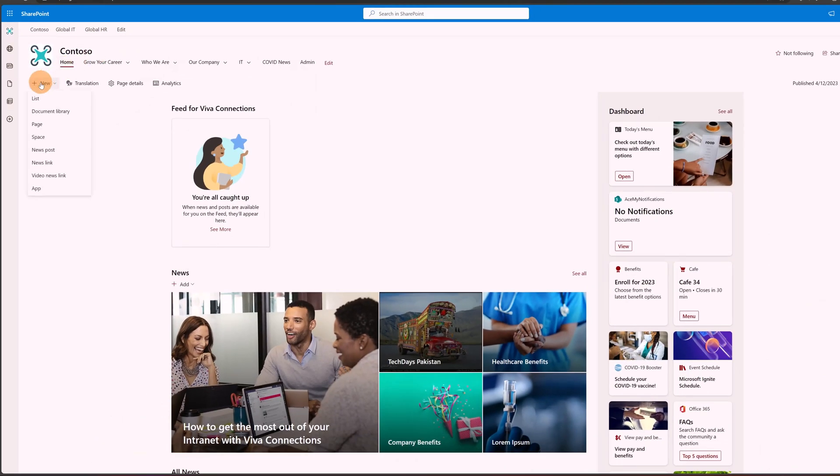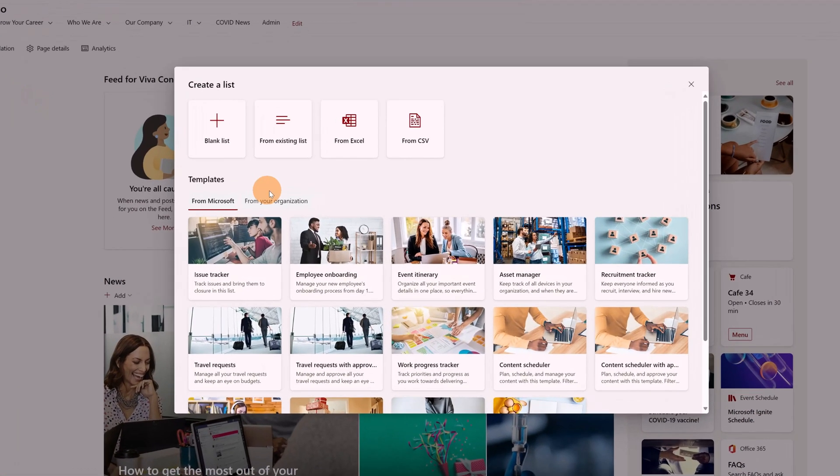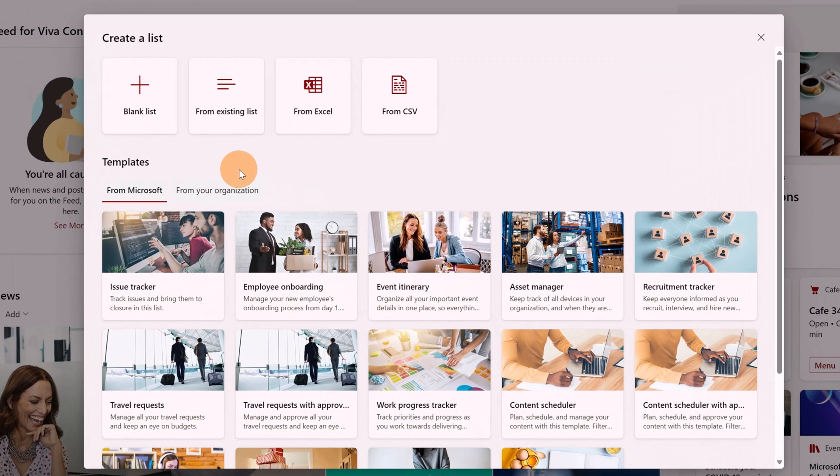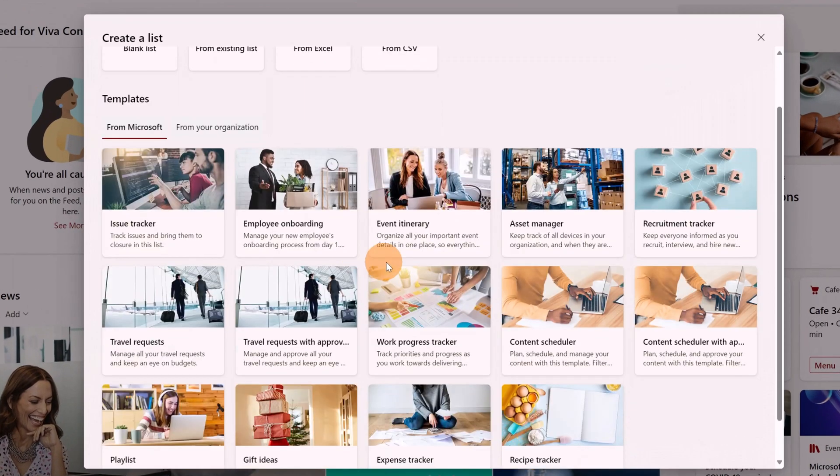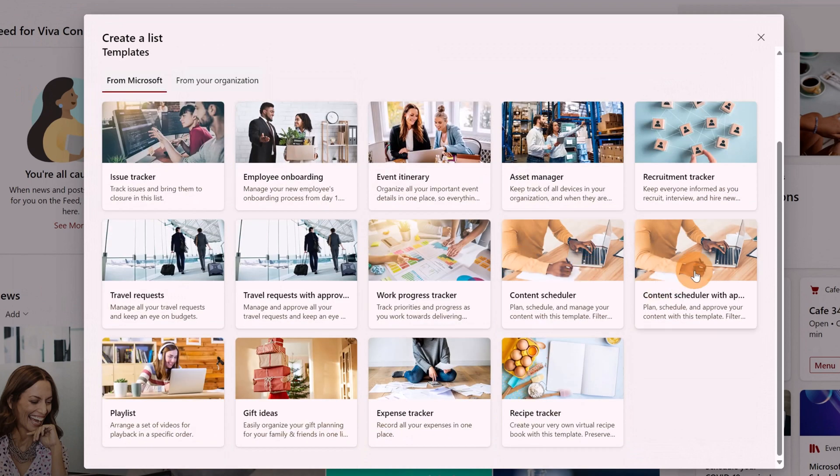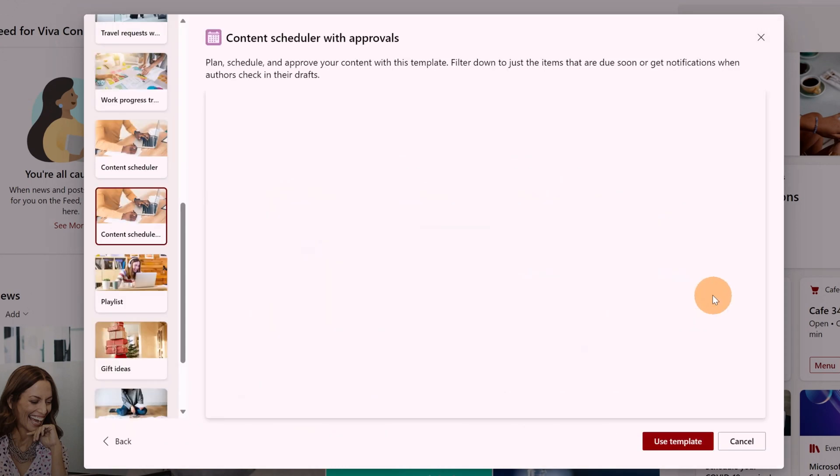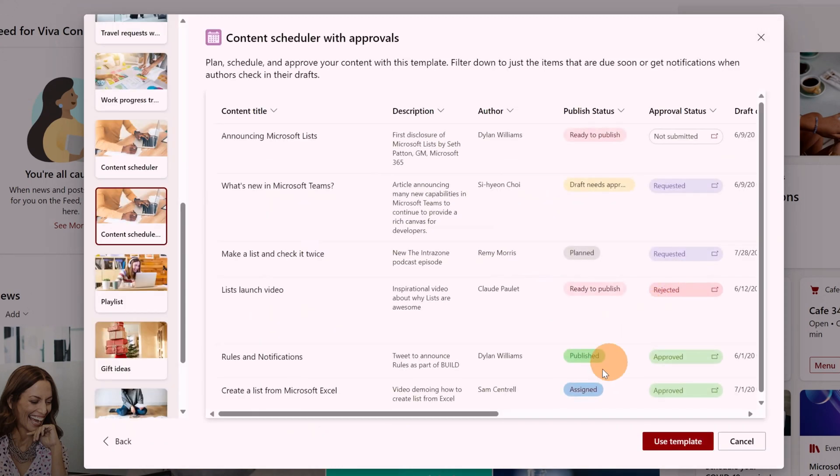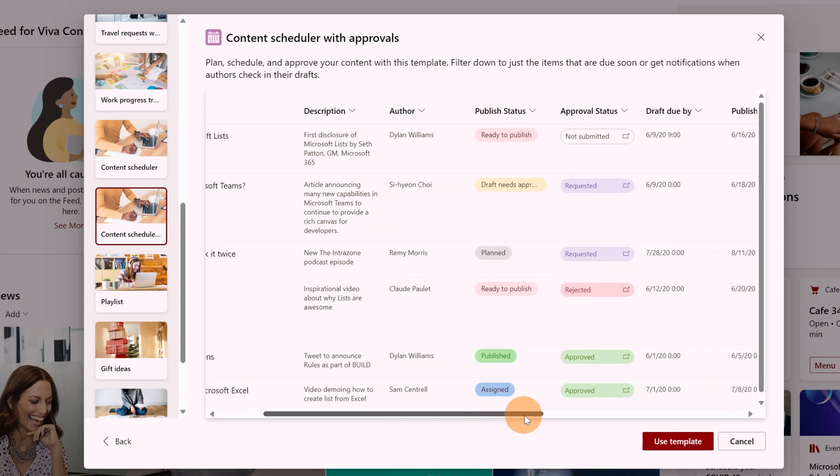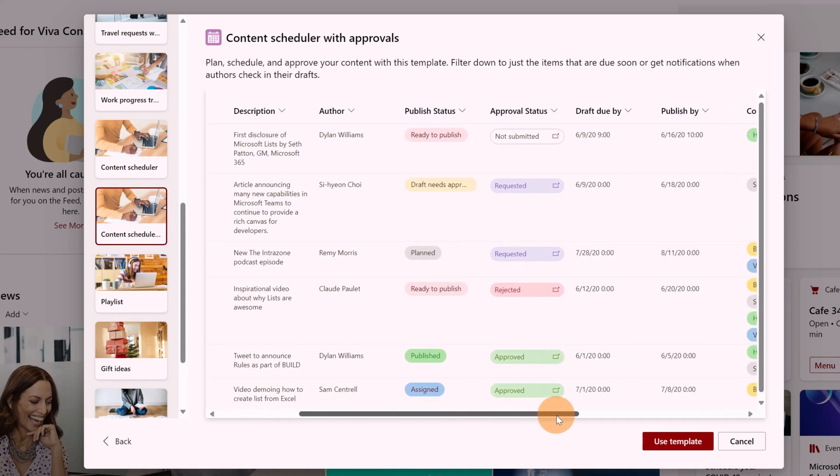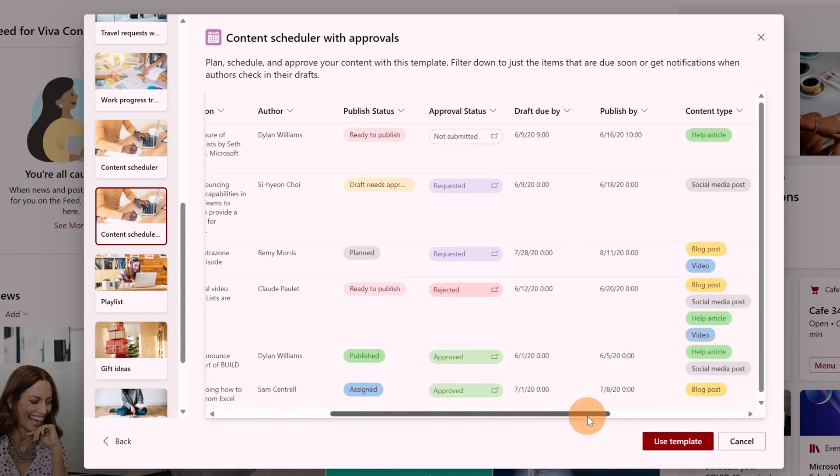Of course, you have the same thing using SharePoint. So in SharePoint, I can click on the new in the command bar button and then here I can use this template, for example, content scheduler with approvals. It's important to know and to keep in mind that you can always use this capability with the workflow that comes automatically and follows the list. And then you can change the columns of your list.